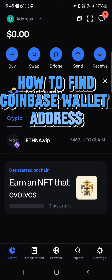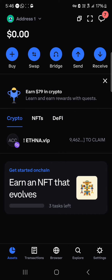Welcome to another tutorial video. In this short tutorial I'll be showing you how to find your Coinbase wallet address. Your Coinbase wallet address is a unique address used to receive your cryptocurrency tokens from different networks or different exchanges — you could receive from a centralized exchange.